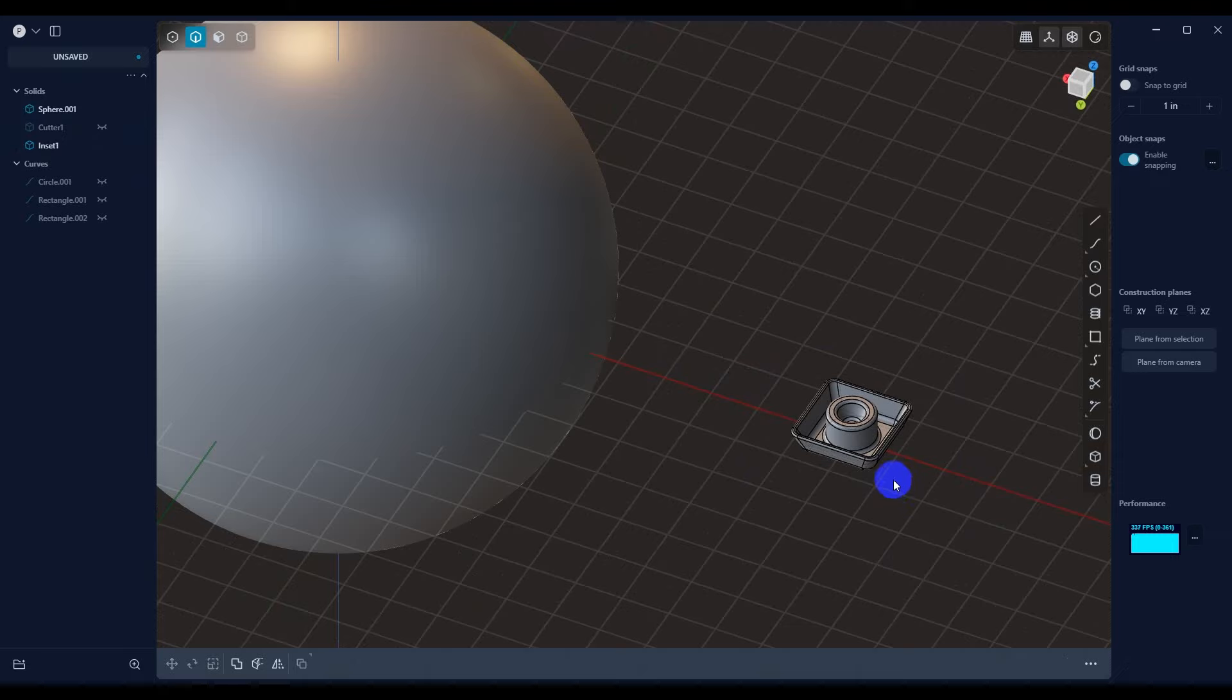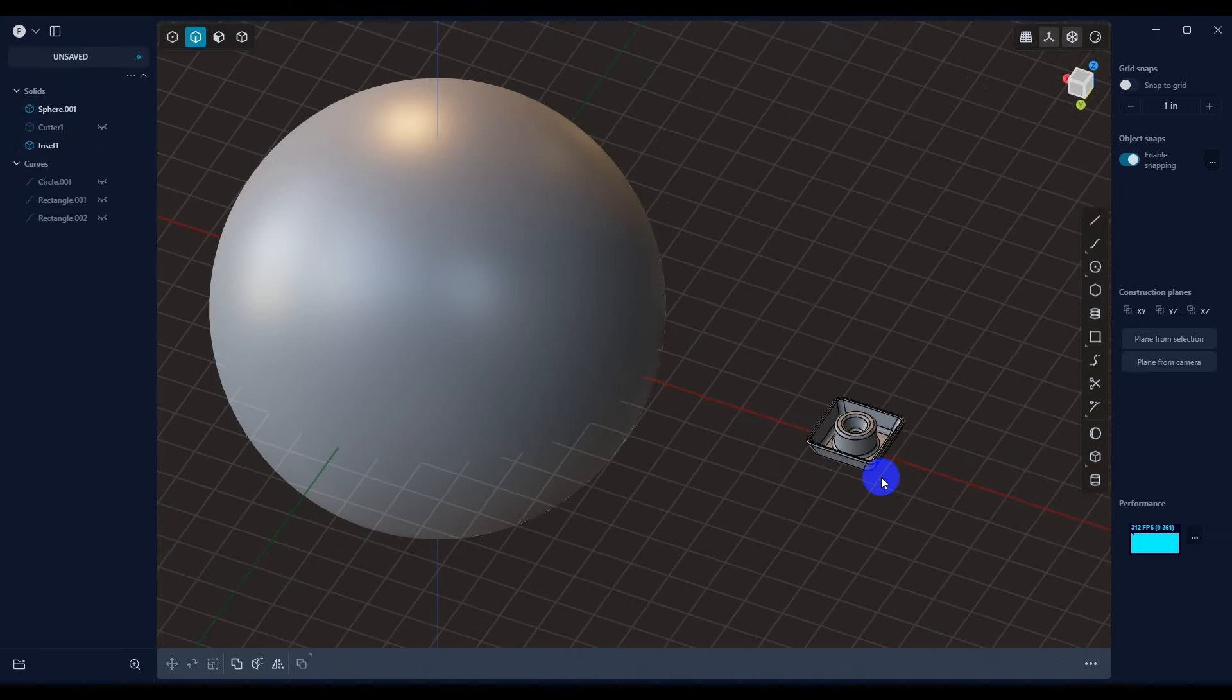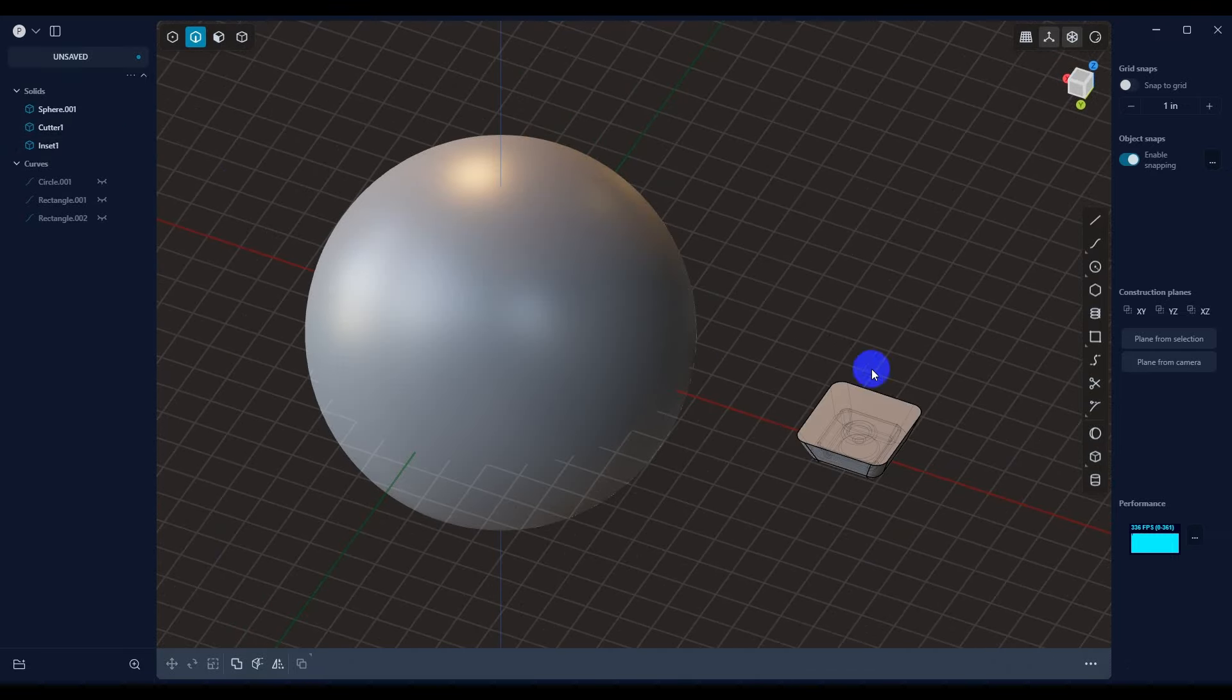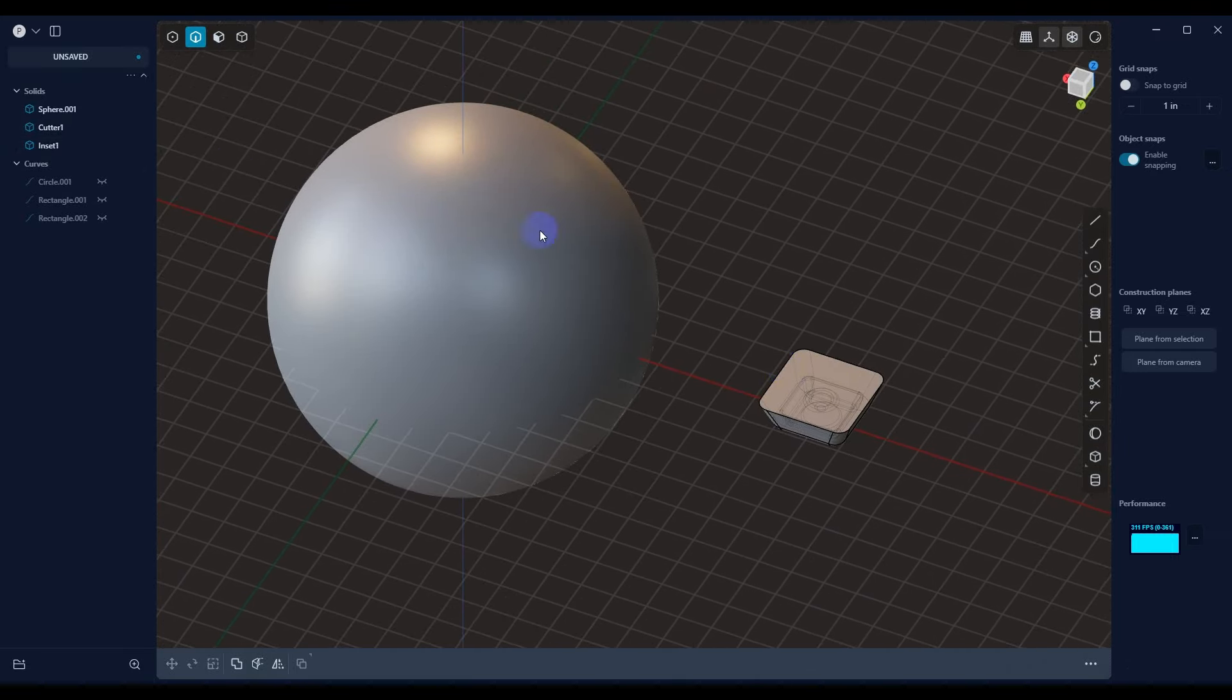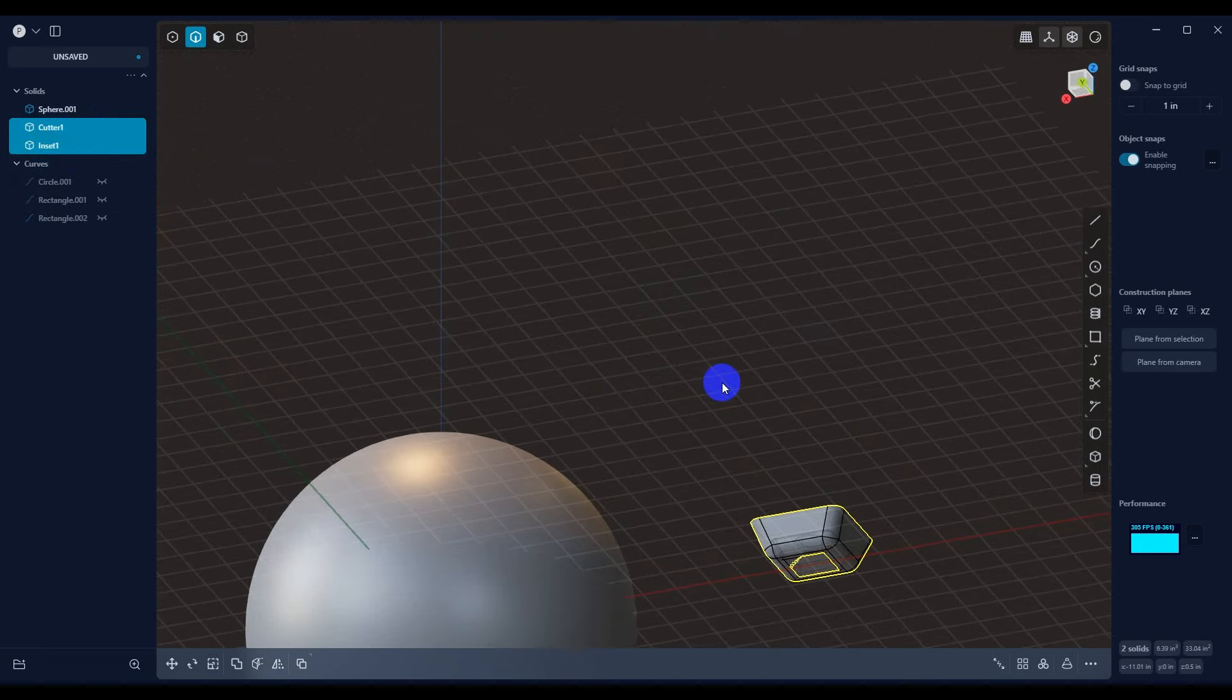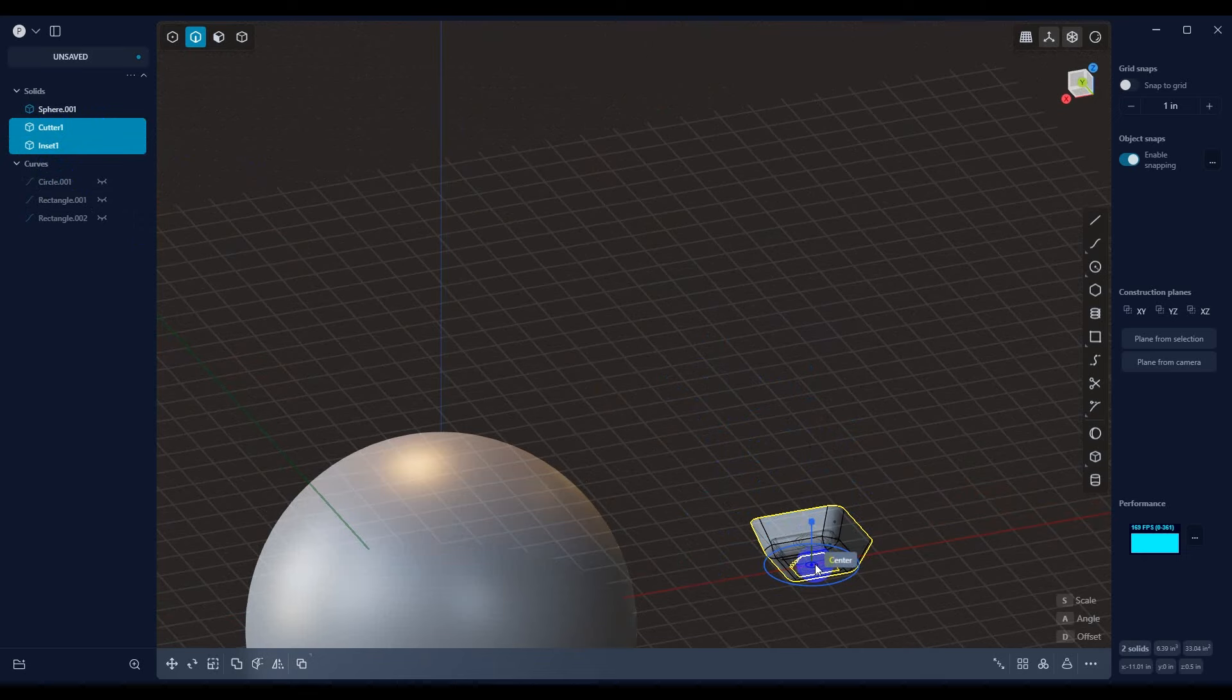If I hide the cutter, you can see what the insert looks like. So I'm going to pull the cutter back. Now what we want to do is select the cutter and the insert. Once we have them selected, we want to hit Control-D. That brings up our gizmo to place it.